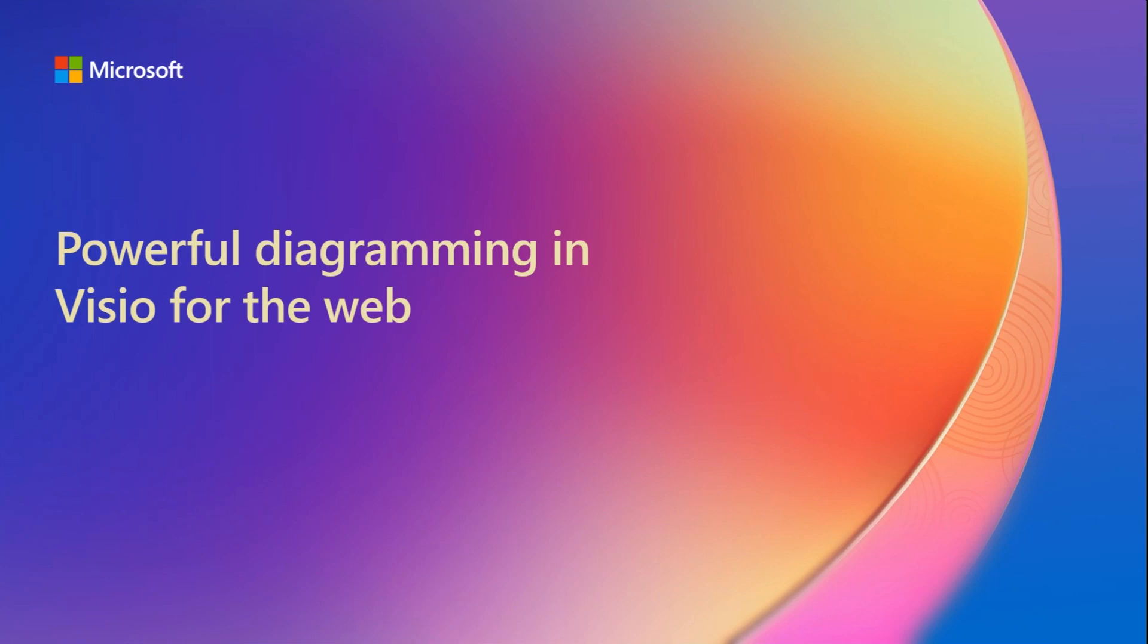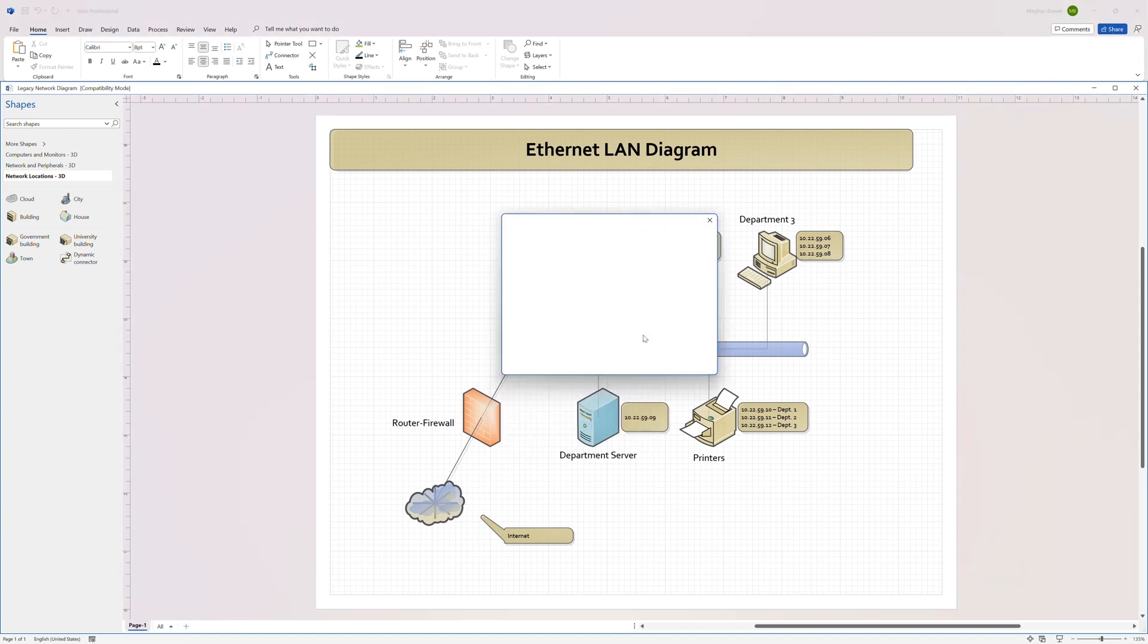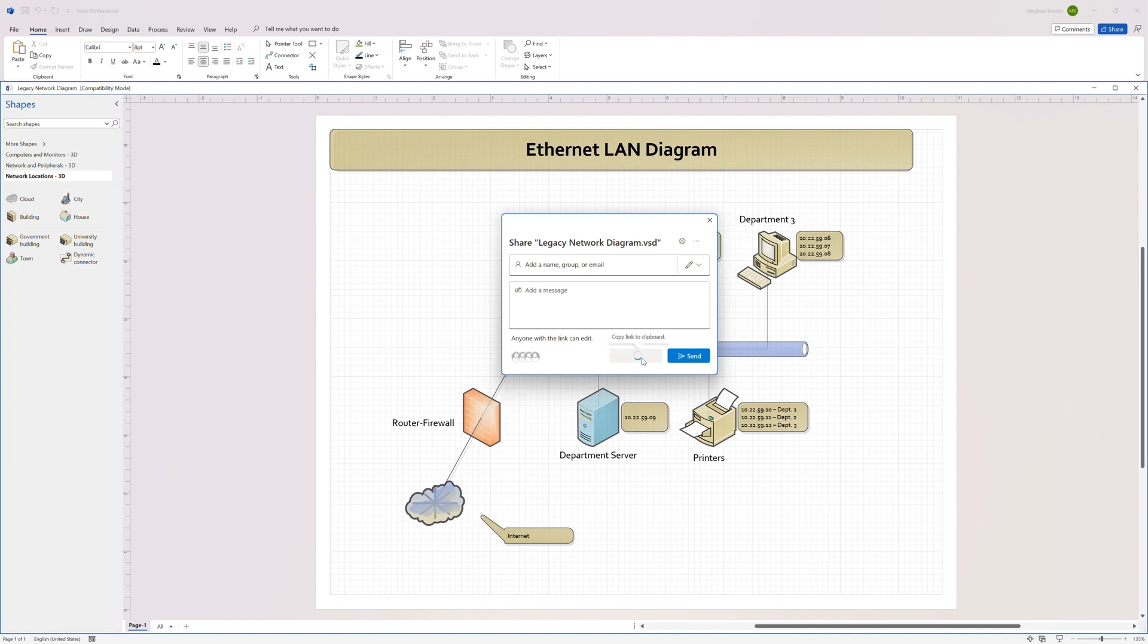In this demo, we'll explore Visio for the Web's powerful capabilities. Let's begin with importing an old VSD file, a chance to revive and modernize network diagrams.